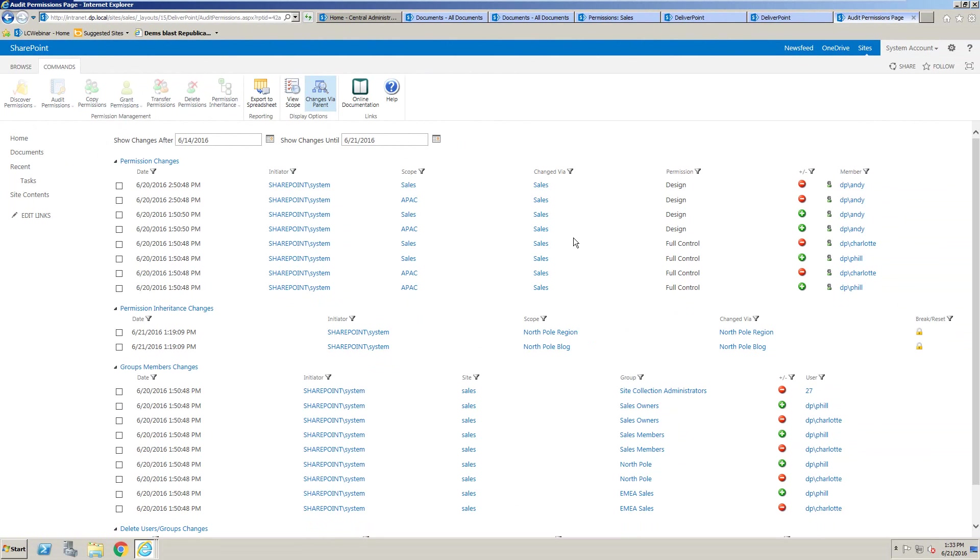So using DeliverPoint, we are able to audit the permission changes as well as see who's got permissions at any given time.